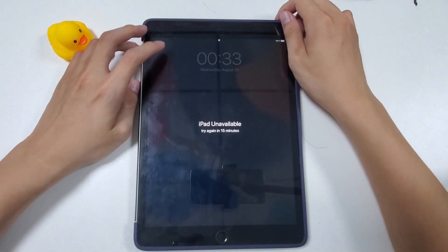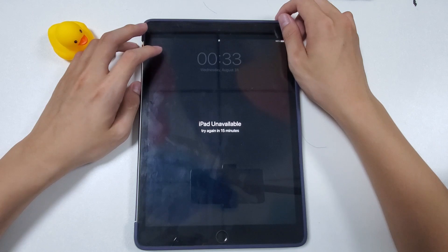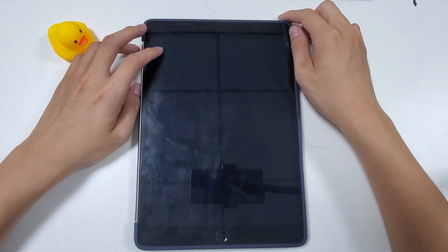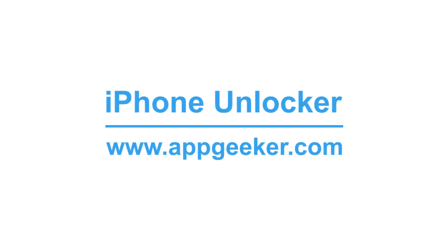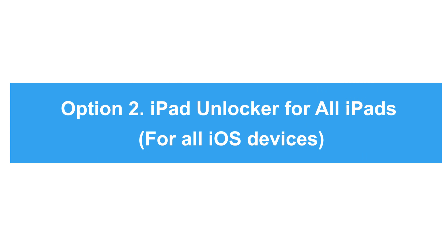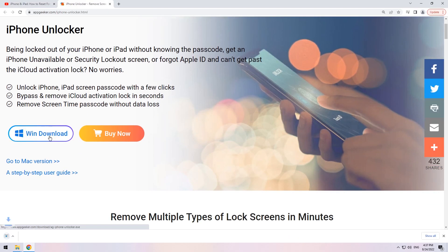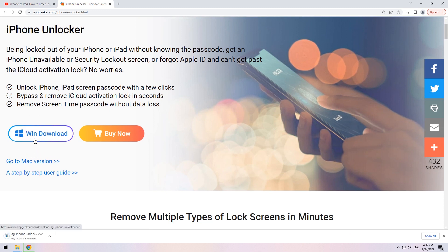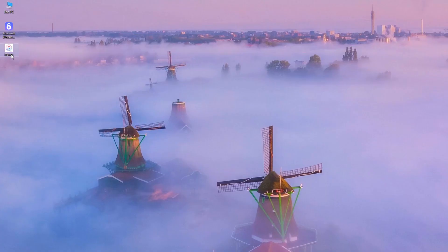If you're not sure what operating system your iPad is using, or the Erase iPad option is not available on your lock screen, here we're going to use a third-party tool called iPhone Unlocker. It's compatible with all iPhone and iPad devices — no matter if you have an unavailable iPad or iPhone, it ensures successful unlocking on any iOS or iPadOS device. First, run it on your computer.